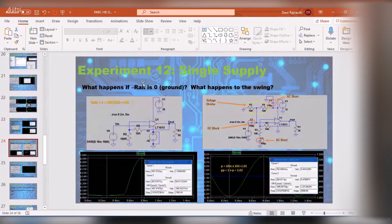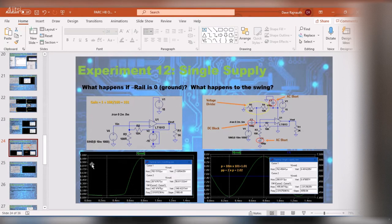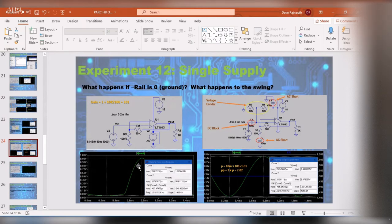Experiment: what happens if we don't elevate the input? I grounded the negative 15-volt supply and looked at the output — it clips at zero, doesn't even reach zero volts, only gets down to 56 millivolts. You're only seeing the positive cycle. You could actually make a rectifier circuit with this — who needs a diode?